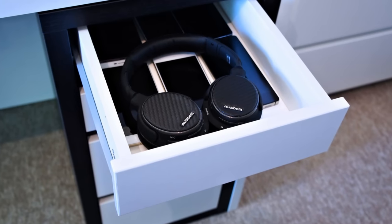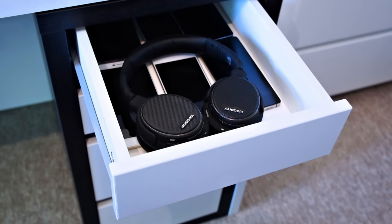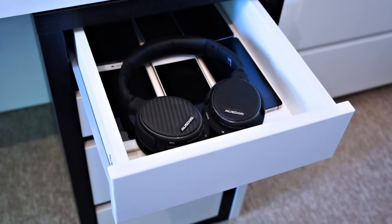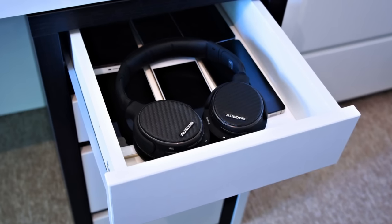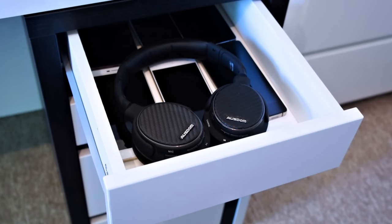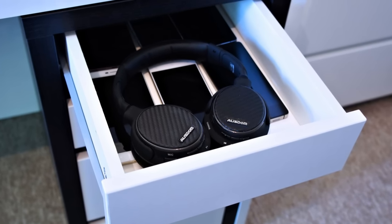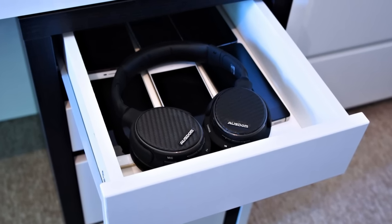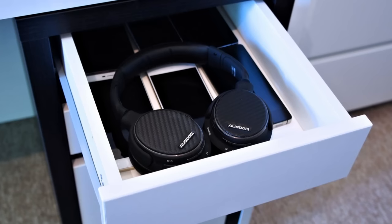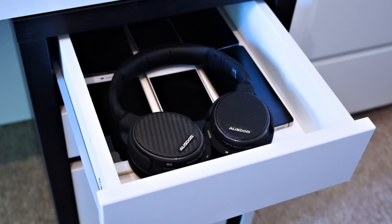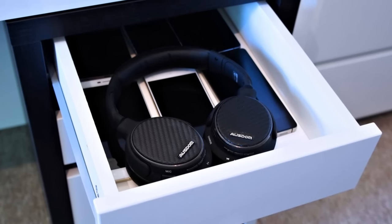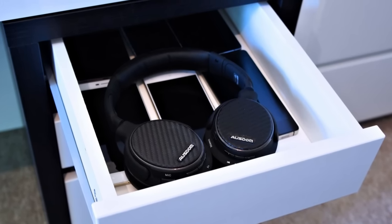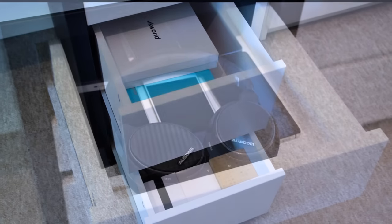In the right top drawer I keep some headphones from Austin and different smartphones. The reason why I have the headphones here is that I don't use headphones that often. Most of the time I actually just use the speaker or my earphones.